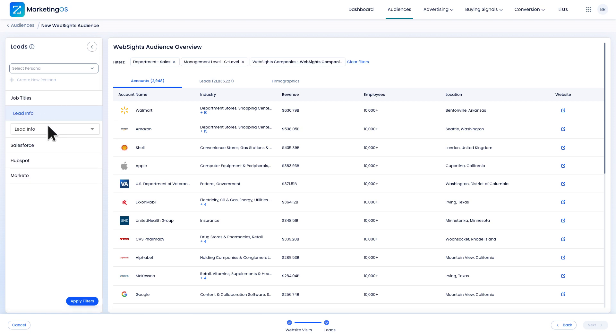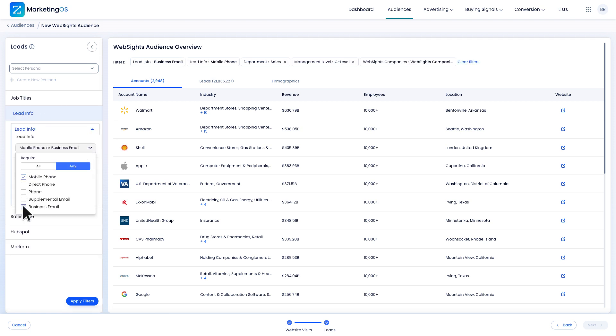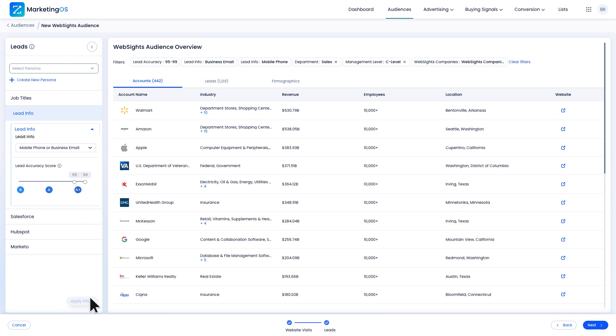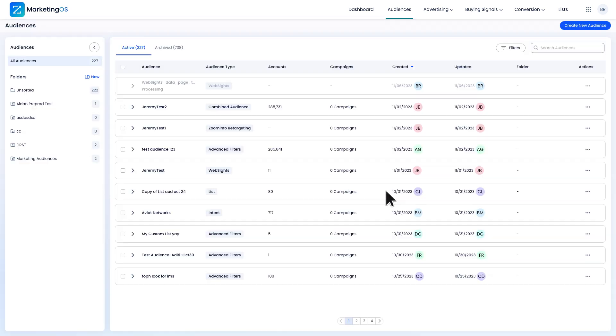I'm going to use the lead info filters to get the most accurate results here. I'll apply filters again. Now I have a workable audience size. I'll finish by naming the audience.